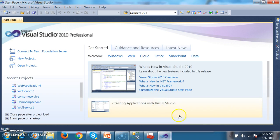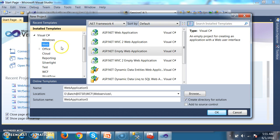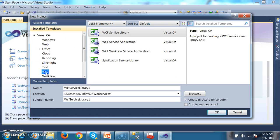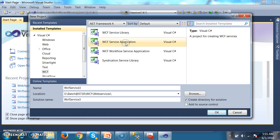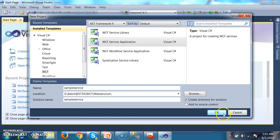First of all, I want to create a WCF service. Go to New Project, select WCF, and select WCF Service Application. I will give it a name — something like 'SampleService' — and click OK.